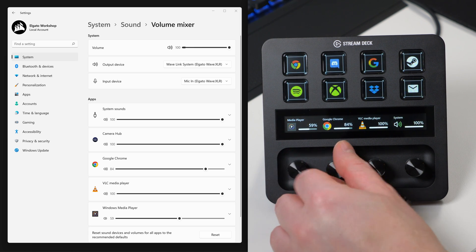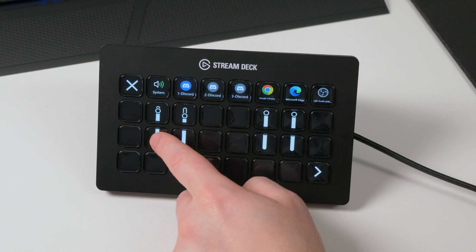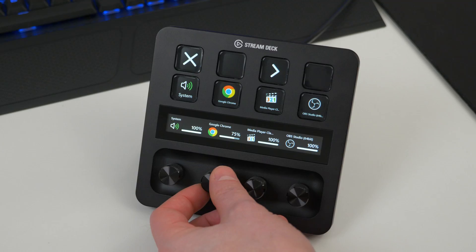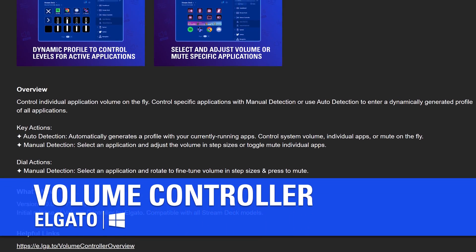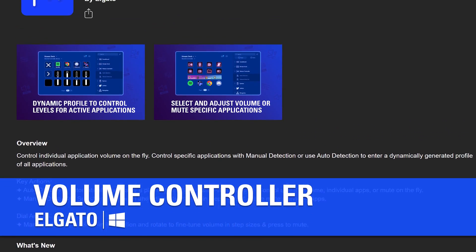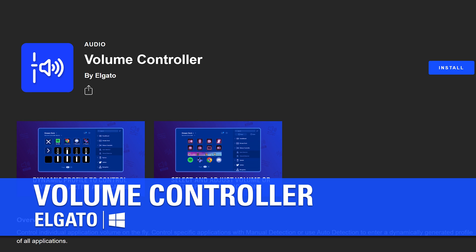Control every app's volume on Windows with the tap of a key or the turn of a dial. In this video, we will walk you through how to set up and use the Volume Controller plugin with Stream Deck.